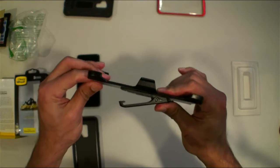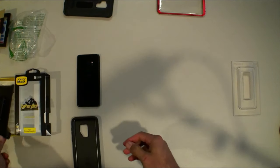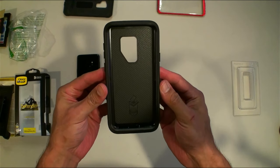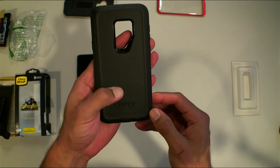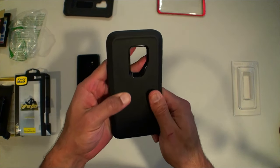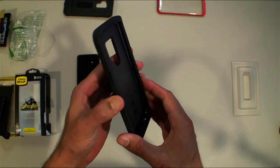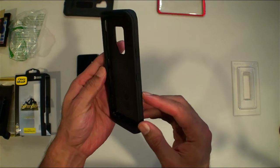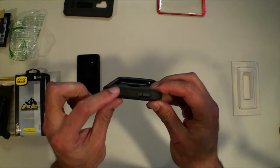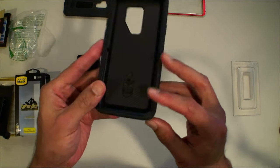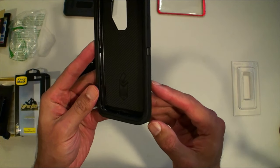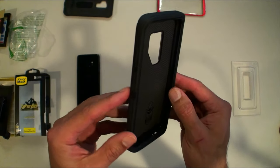And your belt clip there. Sweet, nice thick rubber, nice buttons, got all the covers on the bottom here. Take this bad boy off.